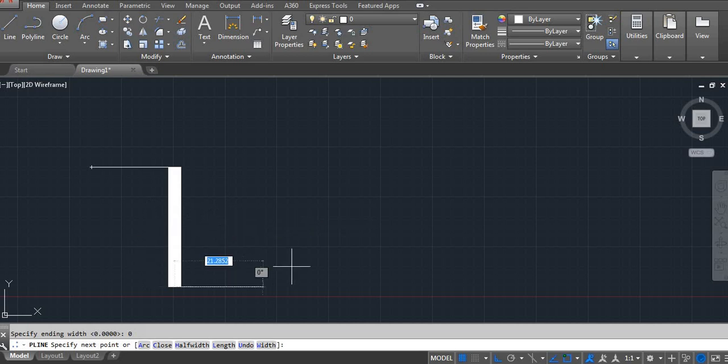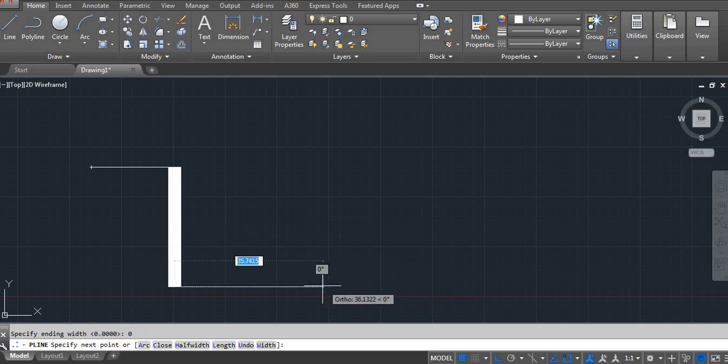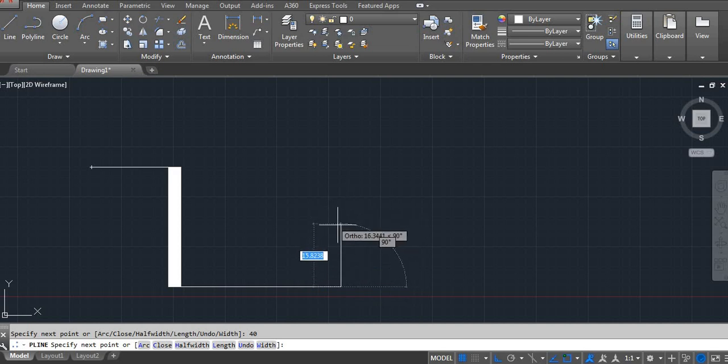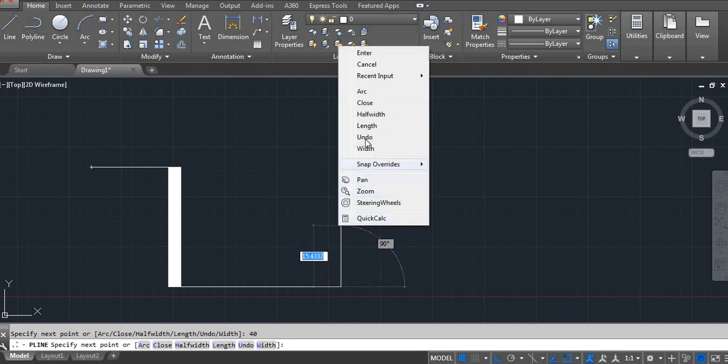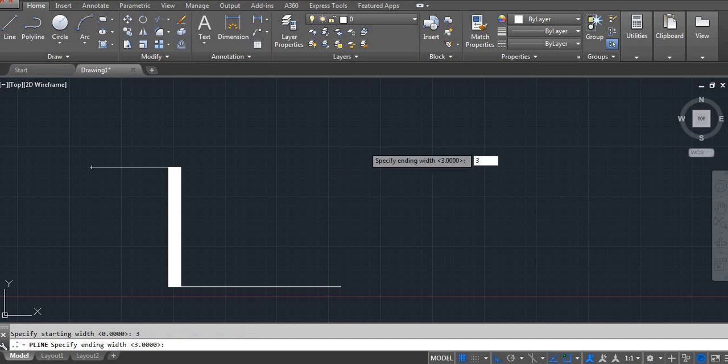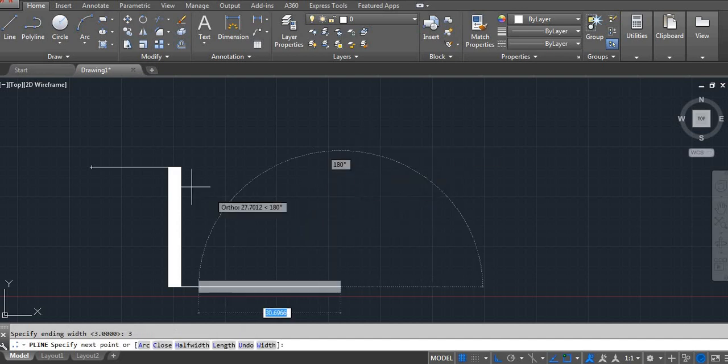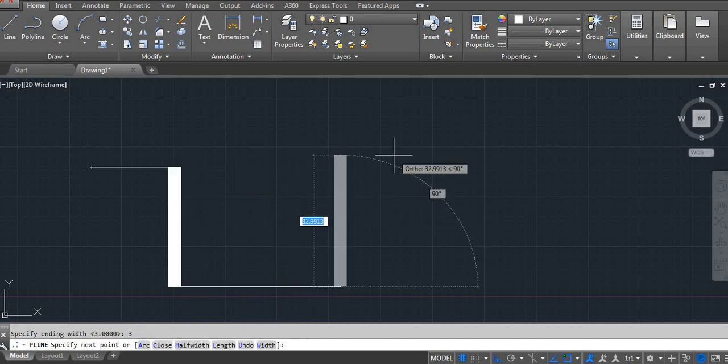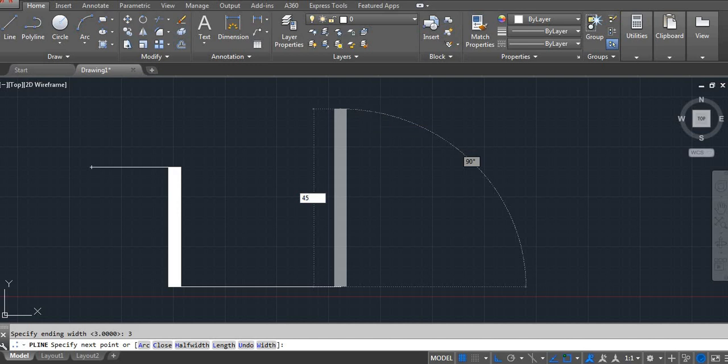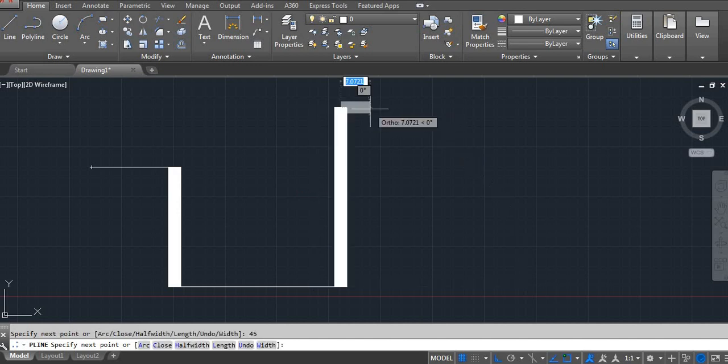Now you have length. Here I am using 40 Enter. Again I want width. Right side click, width 3 Enter. Then you can see.